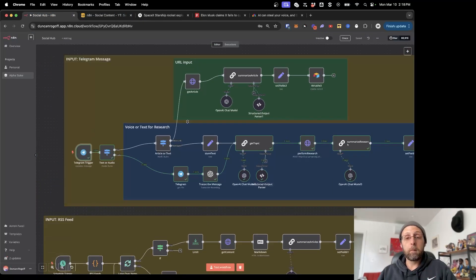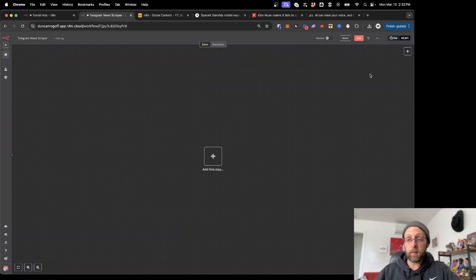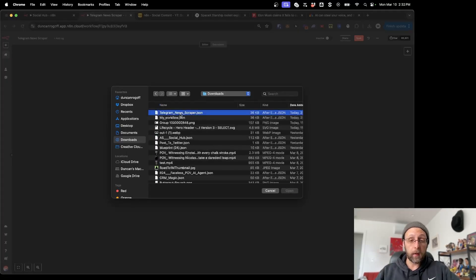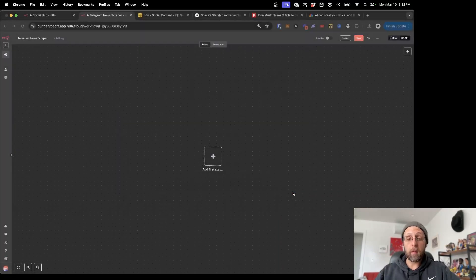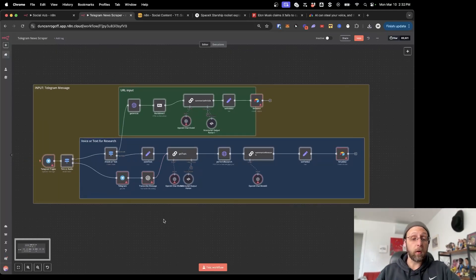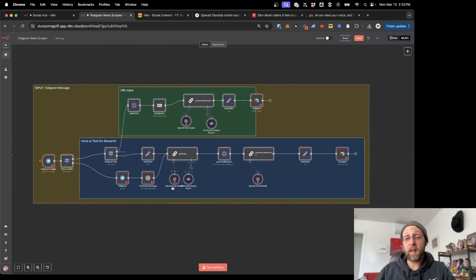I want to walk you through how we built this. I'll leave a link in the description where you can download this workflow. All you have to do is come up to these three dots, go to 'Import from File,' search for the files on your computer, and click Open. This entire automation will pop up. Of course you'll have to link it up to your own Telegram, ChatGPT services, Airtable, and all that stuff, but you'll have the entire workflow set up ready to go with all the AI prompts and everything.